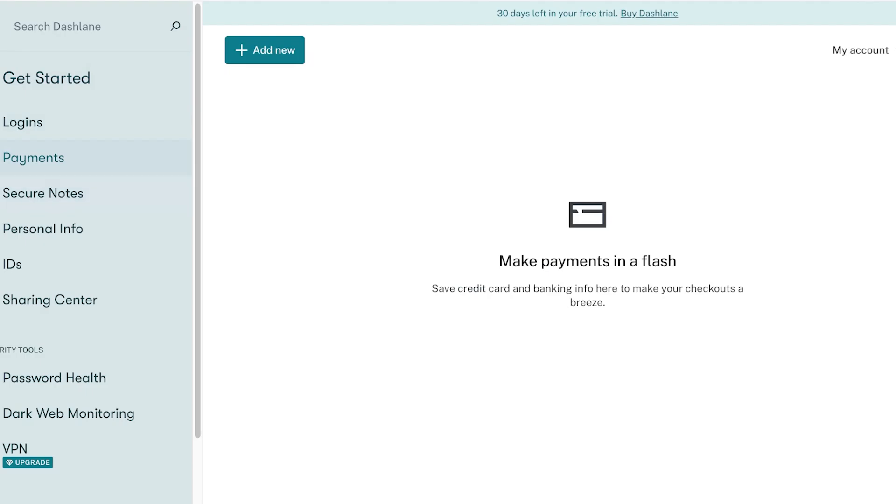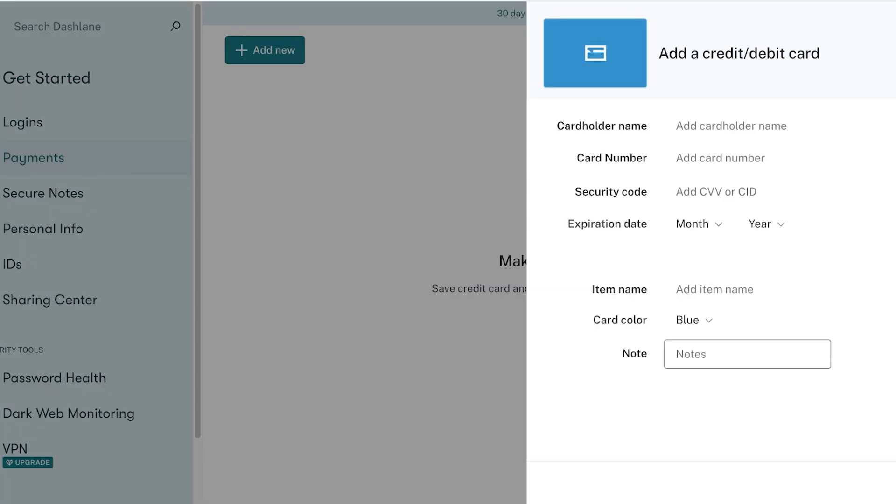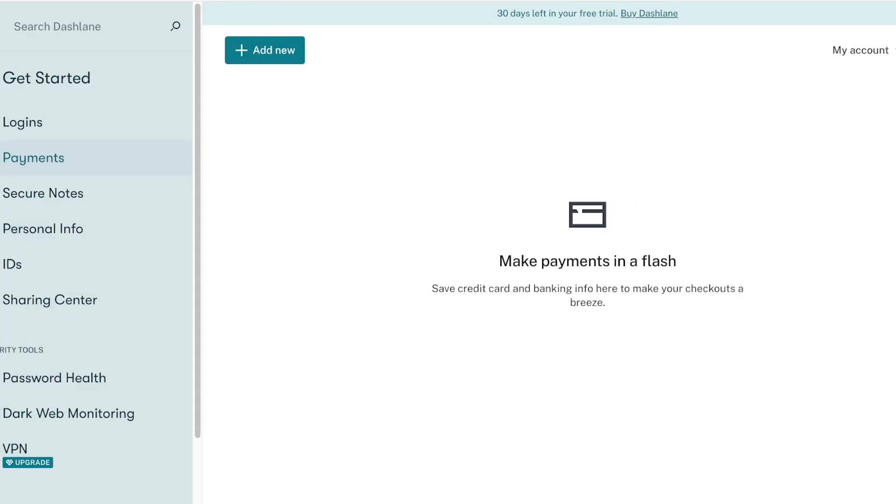After that you can click on payments and then click on add new to add your own credit or debit info. This allows you to put in your credit information in an instant without having to go through all of your cards.